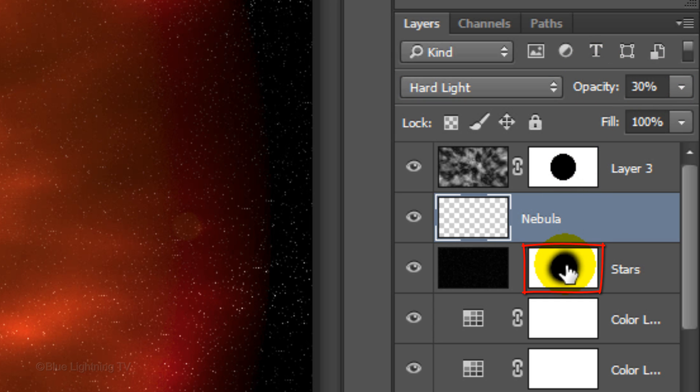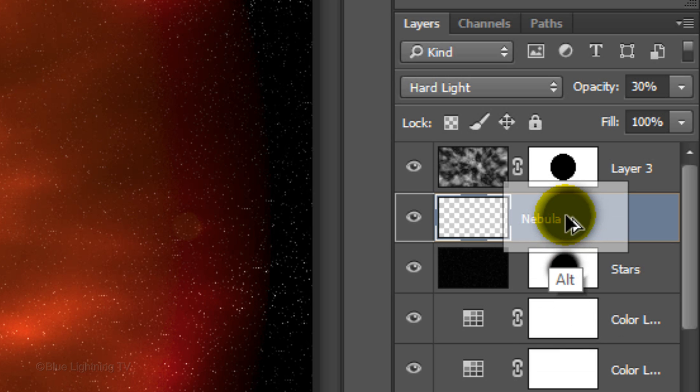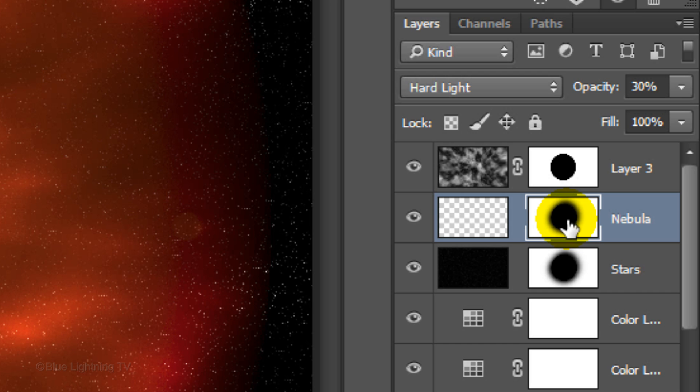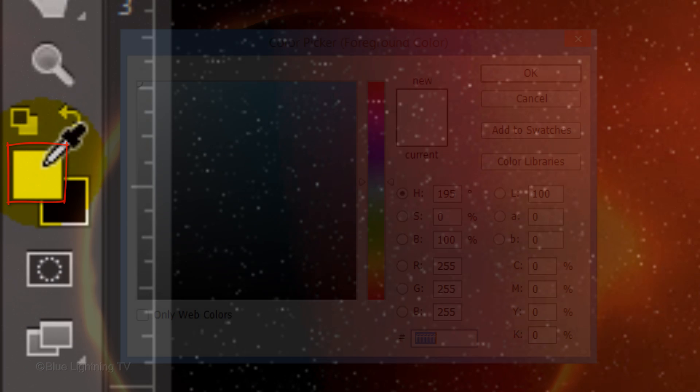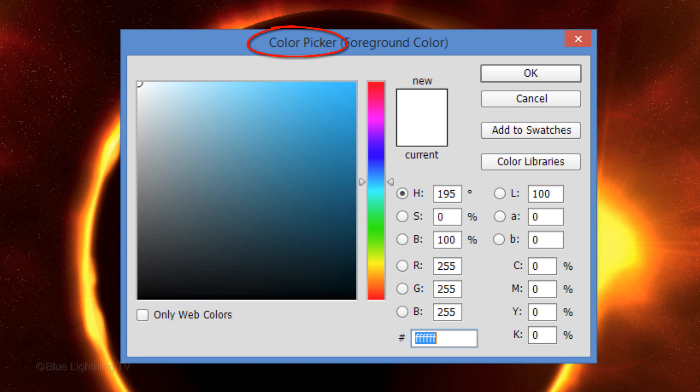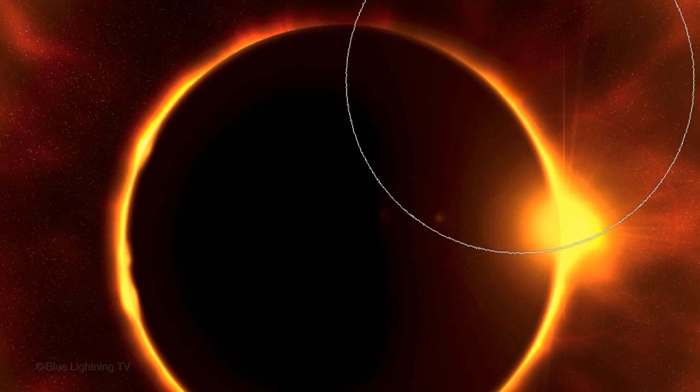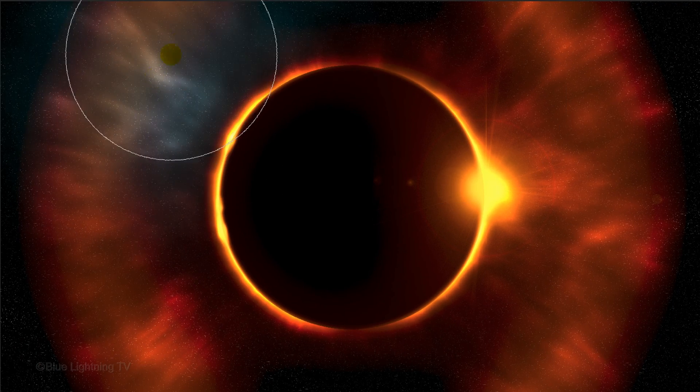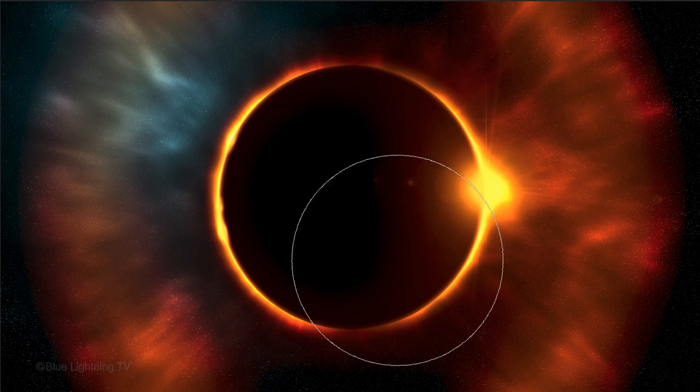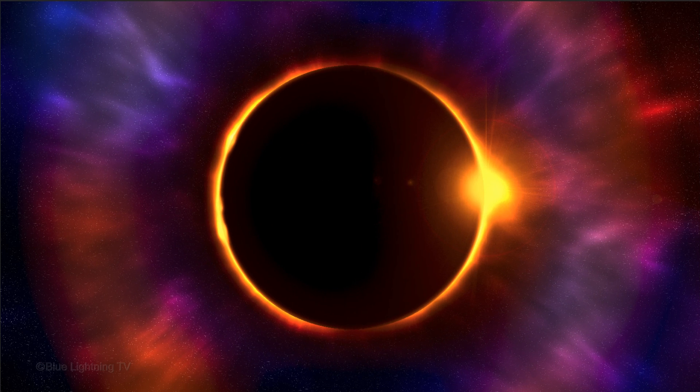Go to the layer mask that's next to the stars layer and press and hold Alt or Option as you drag up a copy of the layer mask next to the empty Nebula layer. Make the empty layer active and click your foreground color to open the color picker. Pick a color you like and click OK. Brush over your image and continue to brush in different colors until you're happy with it.